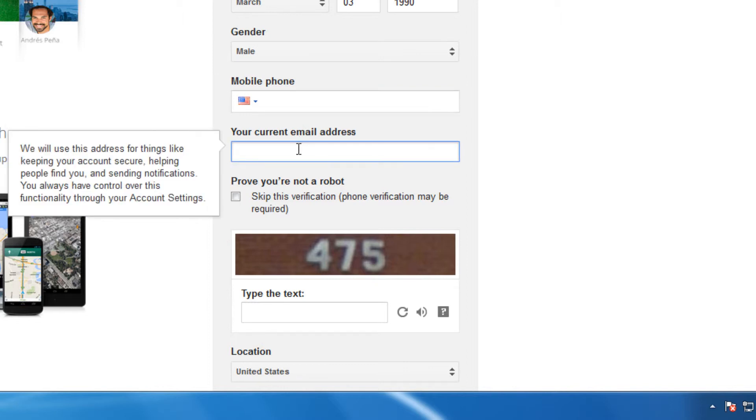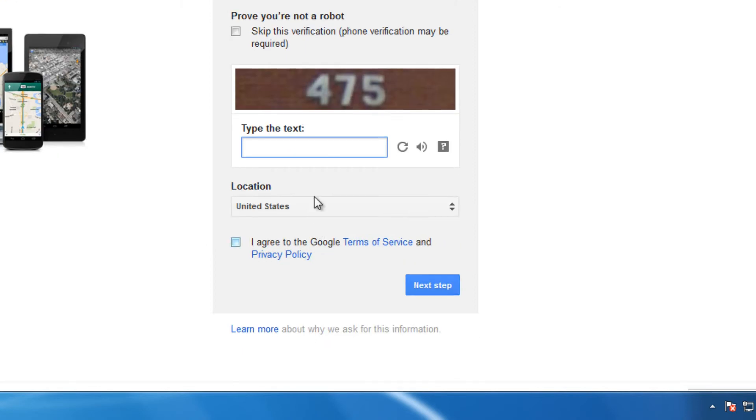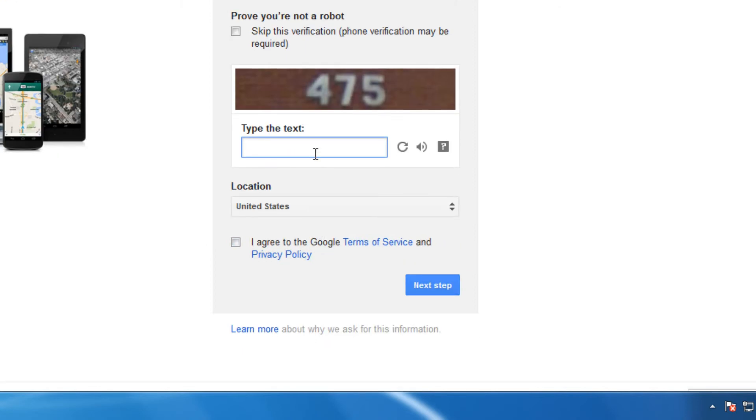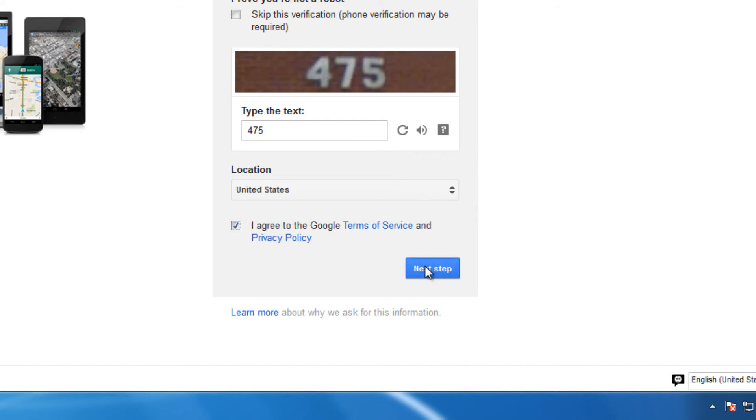We'll set up our current email address. That will be used in case we forget login. Now we'll verify that a computer wasn't the one entering this information with our captcha. Agree to the terms of service.